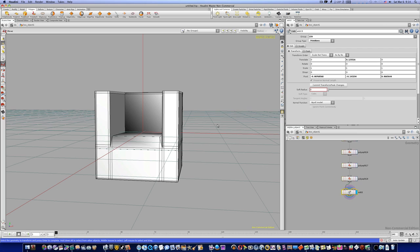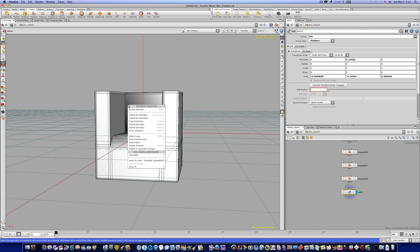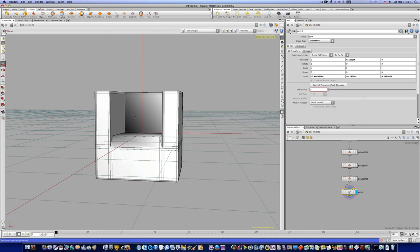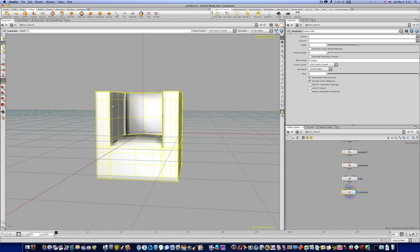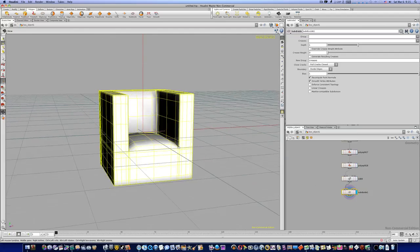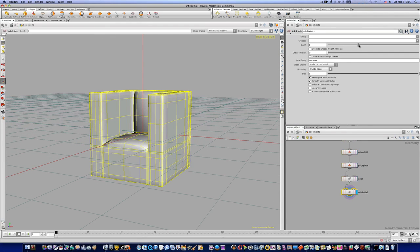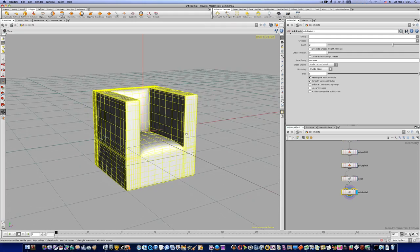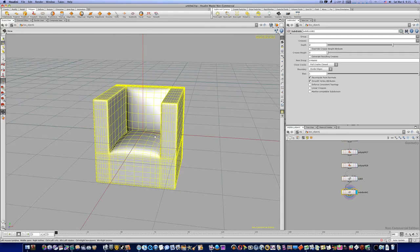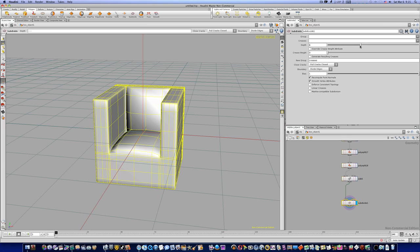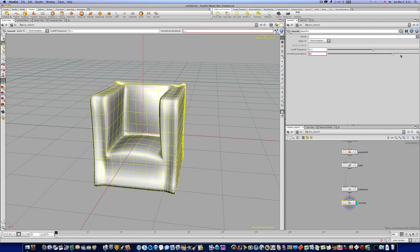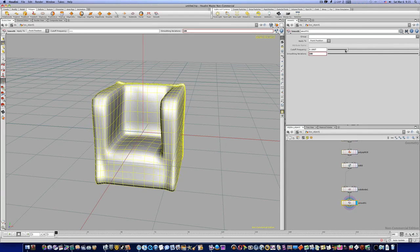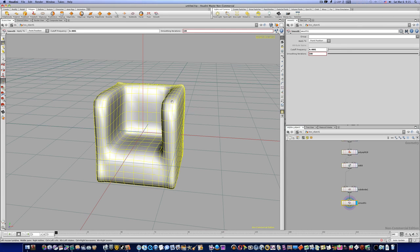Now what we need to do is just kind of subdivide it. Let's go ahead and right-click, select all geometry, or hit Command A, and say subdivide. Now you can see when I do that it's subdivided my chair. If I need more geometry, I can come in over here and up my depth, and now as you can see we're getting a more subdivided chair.